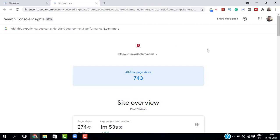So here we have our website on the top. Then we have all time page views. As you can see it says 743. I think they are fetching this data from the Google Analytics.